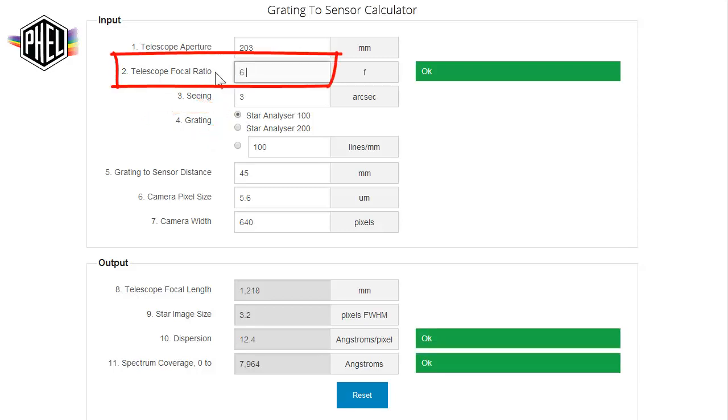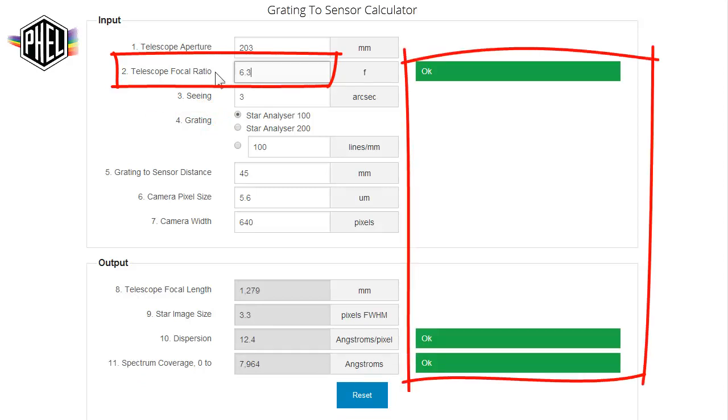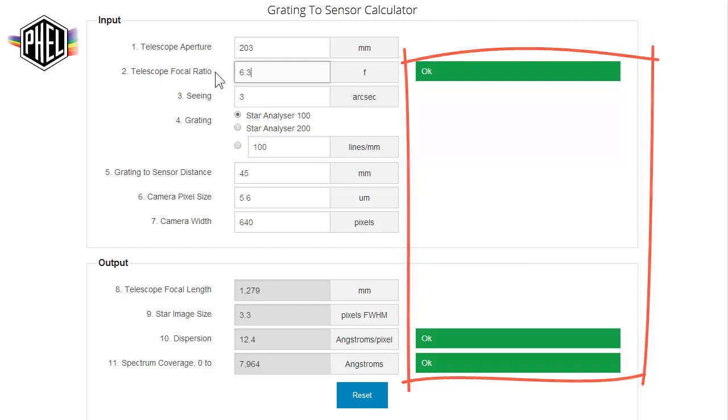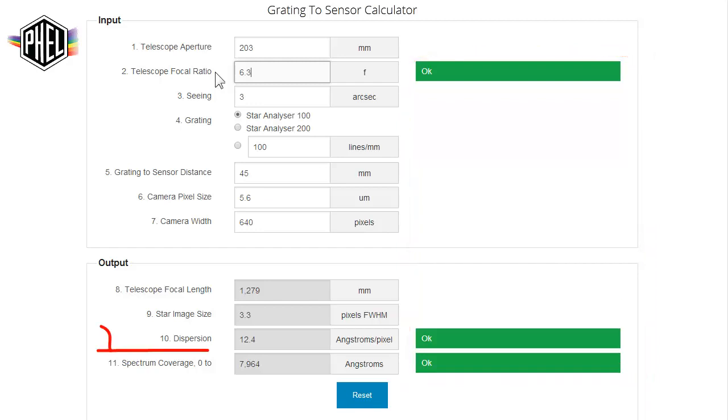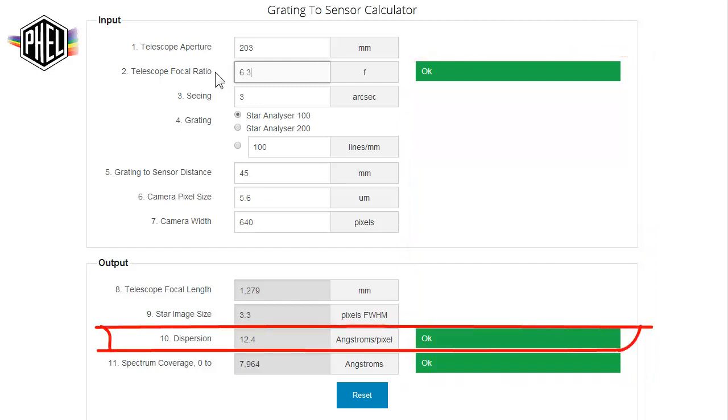So let's change our telescope focal ratio. Now we can see we have three green flags, so we have an optimal configuration. The dispersion is in the right range, so the light's not too spread out and thus too dim. And it's spread out enough that we'll get good detail on our spectrum.